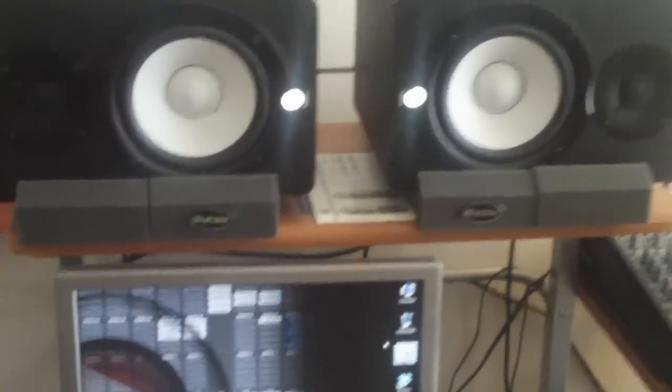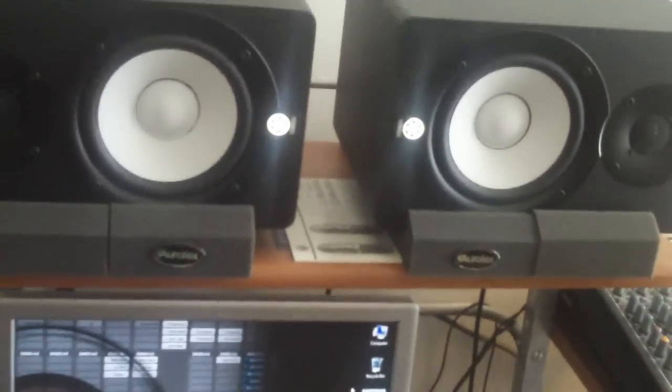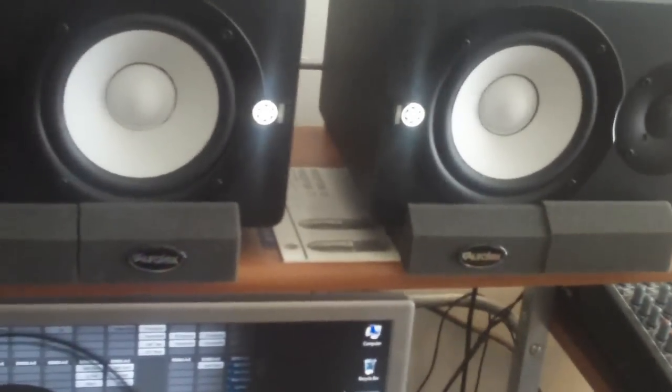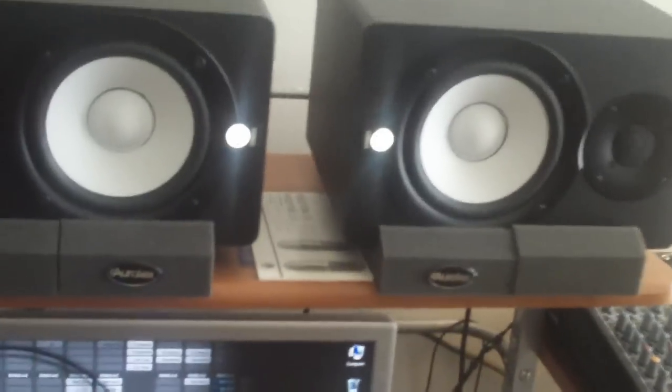So my mixes were coming out good after eight or nine revisions. Now with these, seriously, I'm nailing my mix like on the first try. Of course I walk away, come back, I do my tweaking.